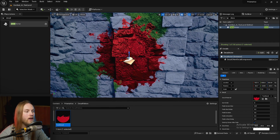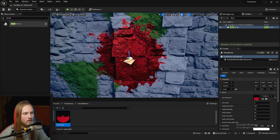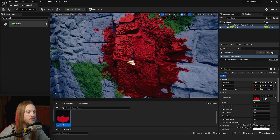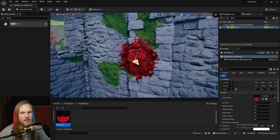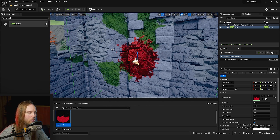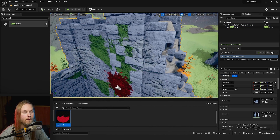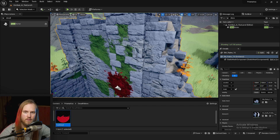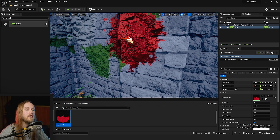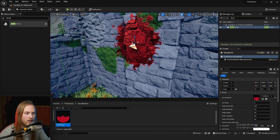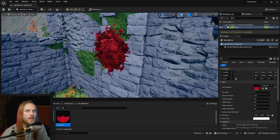Decals can be very powerful for doing graffiti and grunge textures, adding extra little details to a city or landscape — bits that aren't part of the underlying material. But they do come with one significant downside: each decal that is on screen is one draw call.